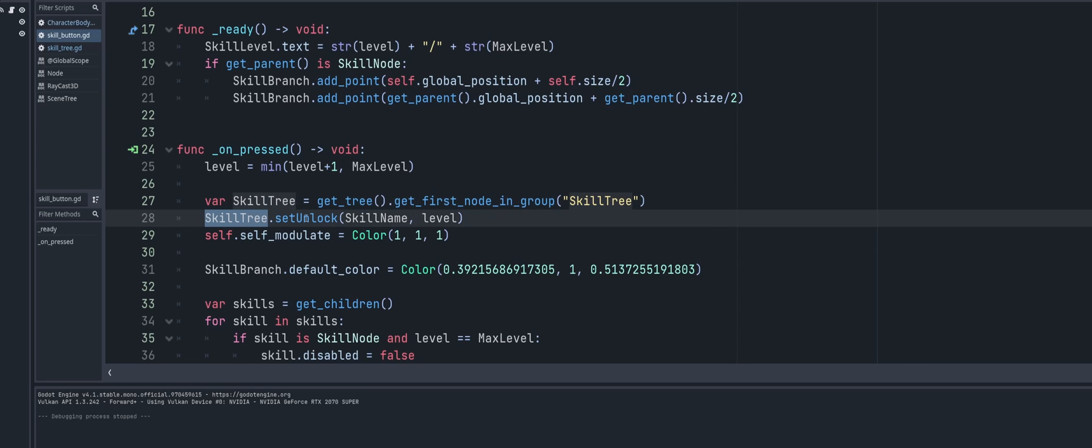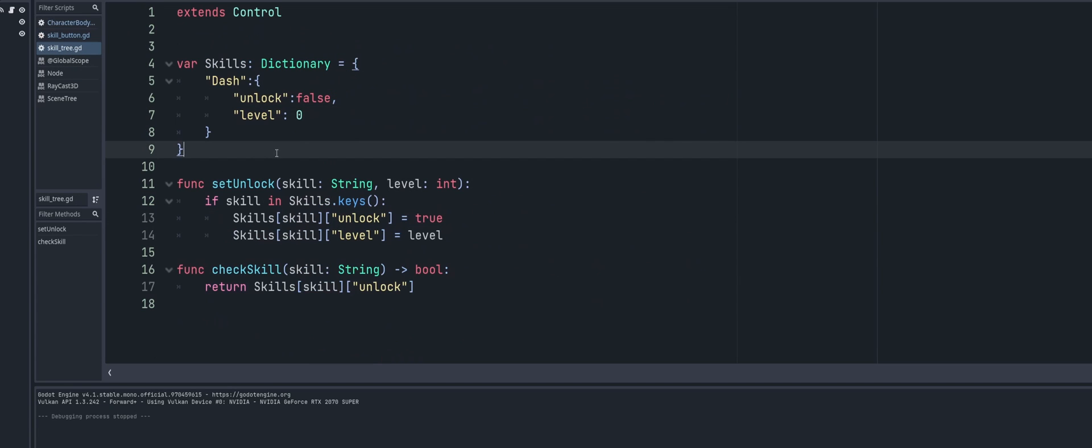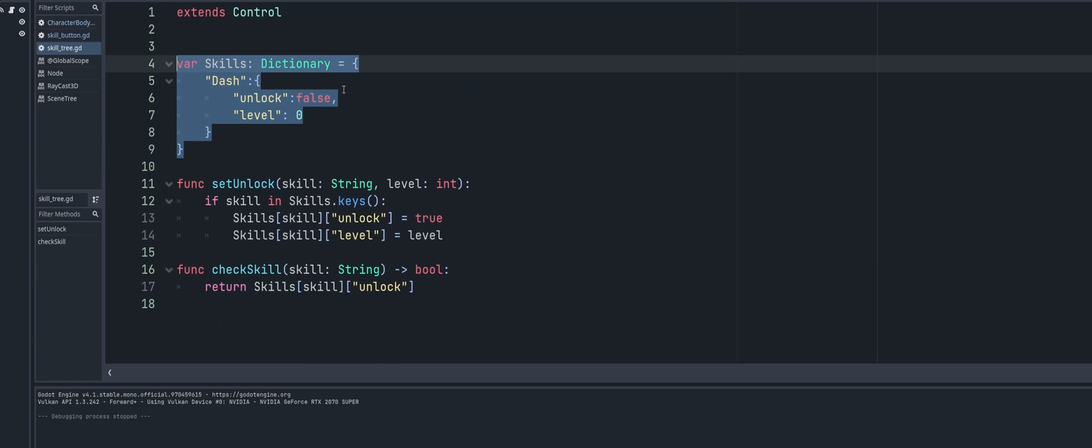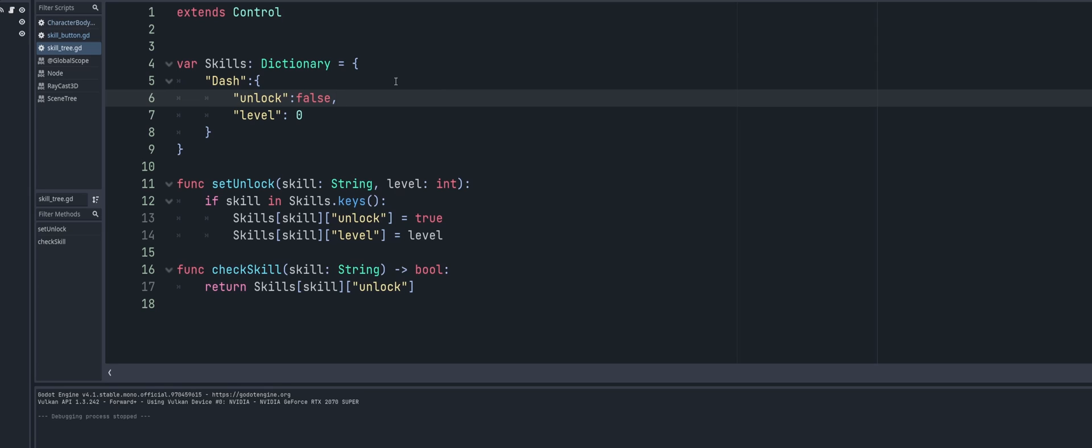Alright, so now that we have that skill tree node, we're going to go ahead and call my function set unlock, which is one of the functions we're going to create, and I'm going to pass in my skill name and the level. Now on that skill tree I have a variable here which is a dictionary just called skills, and this is where I'm going to put all my skills.